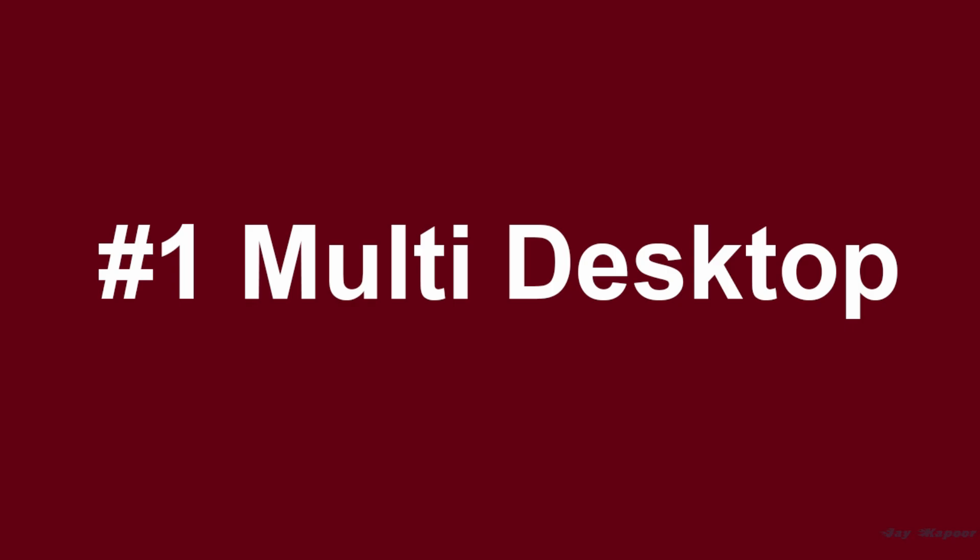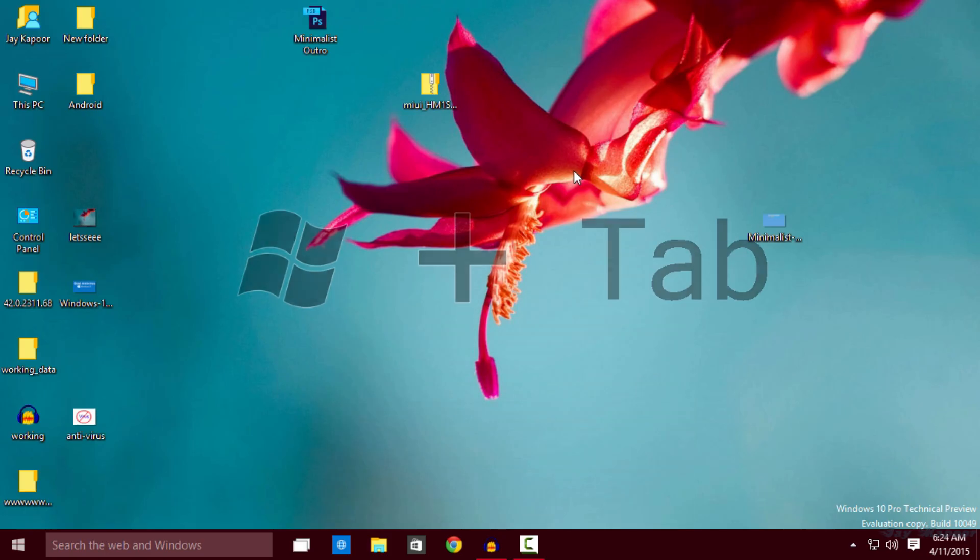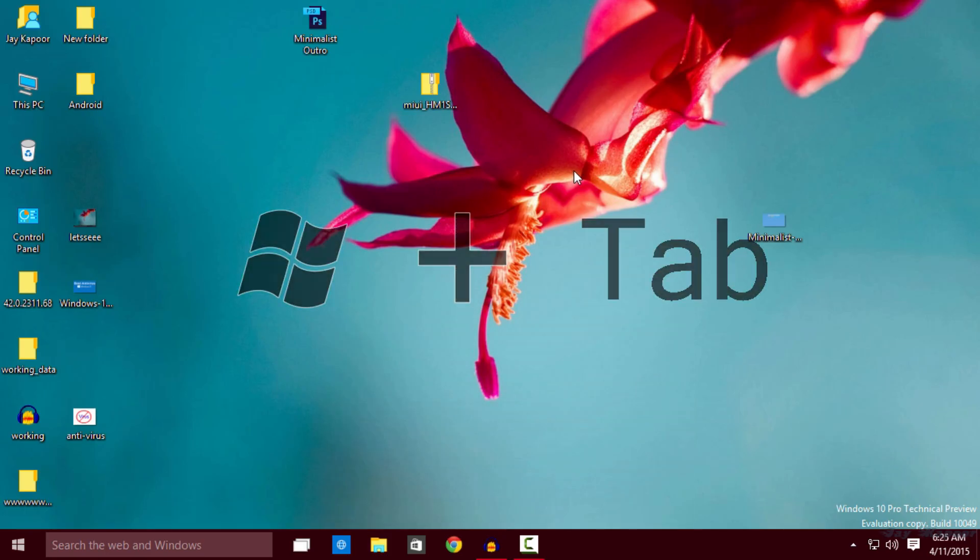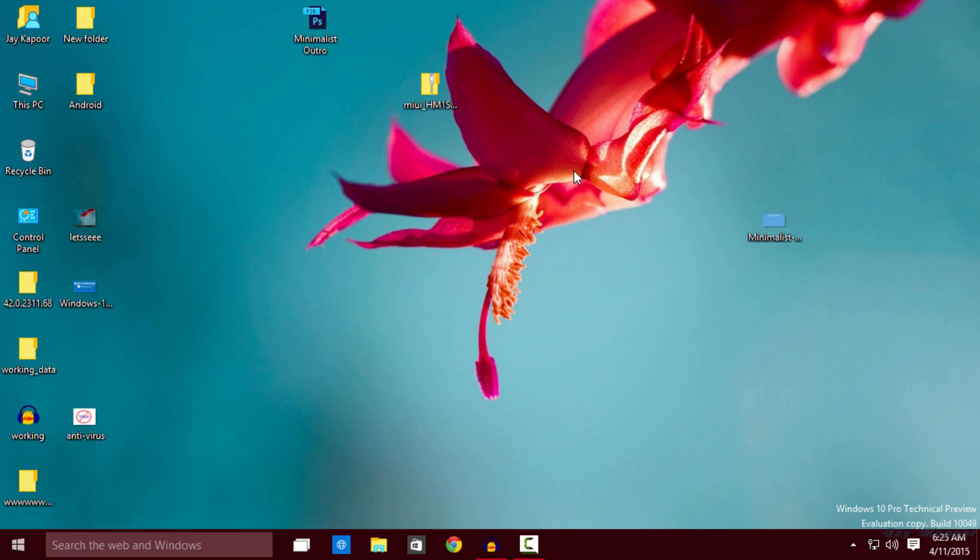The first feature is the multi desktop feature. Yes, you can create a whole new desktop by tapping Windows plus tab button and clicking on the plus new desktop icon.